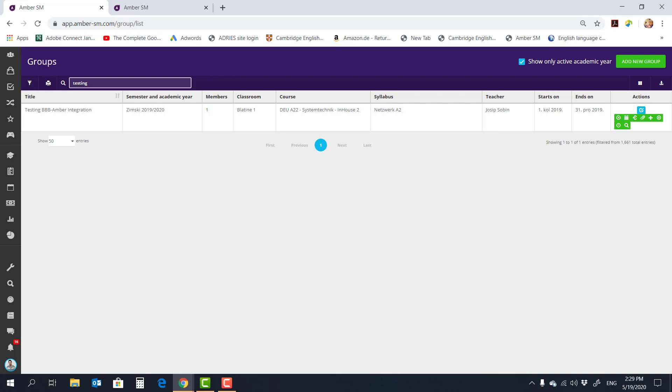Today is May 19th, 2020, and Amber has successfully integrated BigBlueButton conferencing tool into Amber School Management as of last weekend. I tested it myself a couple of times. It works great. And this is just an introductory video to show everybody what it looks like.